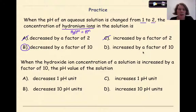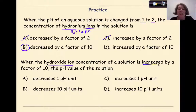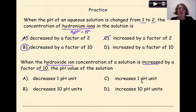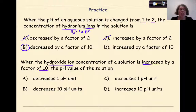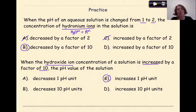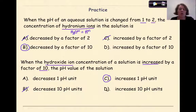Let's look at the other problem. When the hydroxide ion concentration of a solution is increased by a factor of 10, the pH value of the solution will: decrease 1 pH unit, decrease 10 pH units, increase 1 pH unit, or increase 10 pH units? As you go through the pH scale, you move in units of 1, and each unit of 1 equals a factor of 10 in concentration. Increasing the hydroxide ion concentration means decreasing the hydrogen ion concentration, so we are increasing 1 pH unit — we want higher pH numbers because we are becoming more basic.